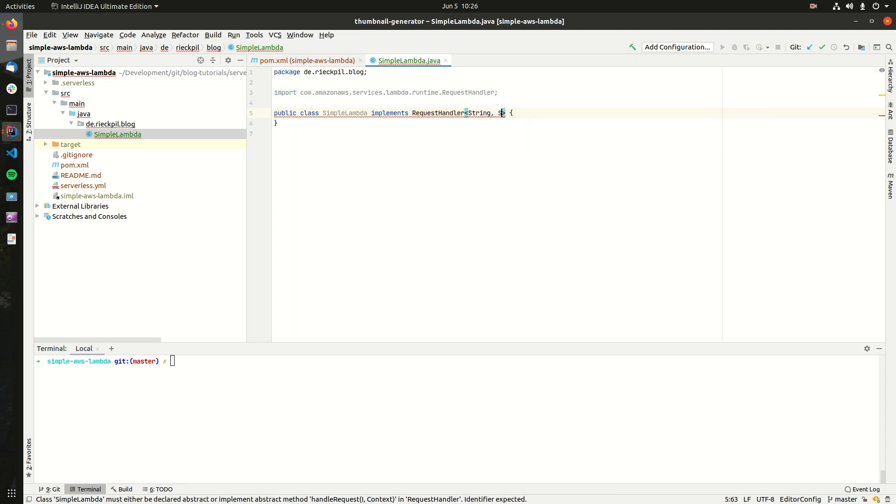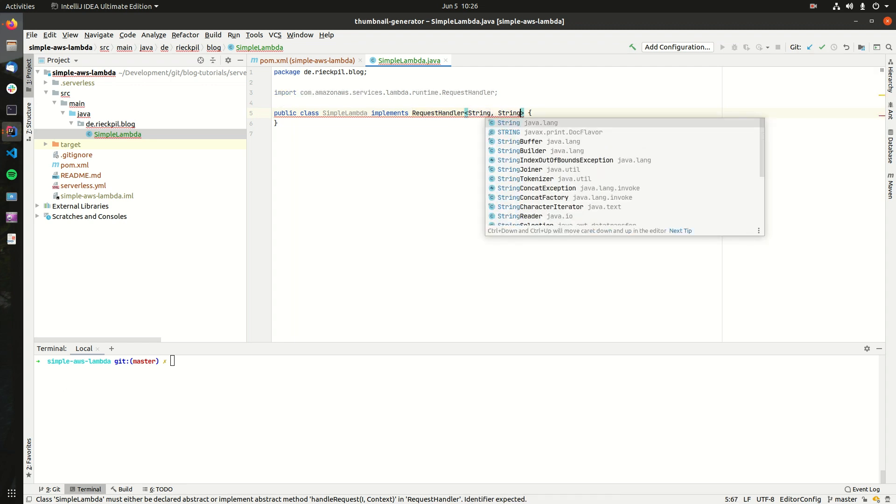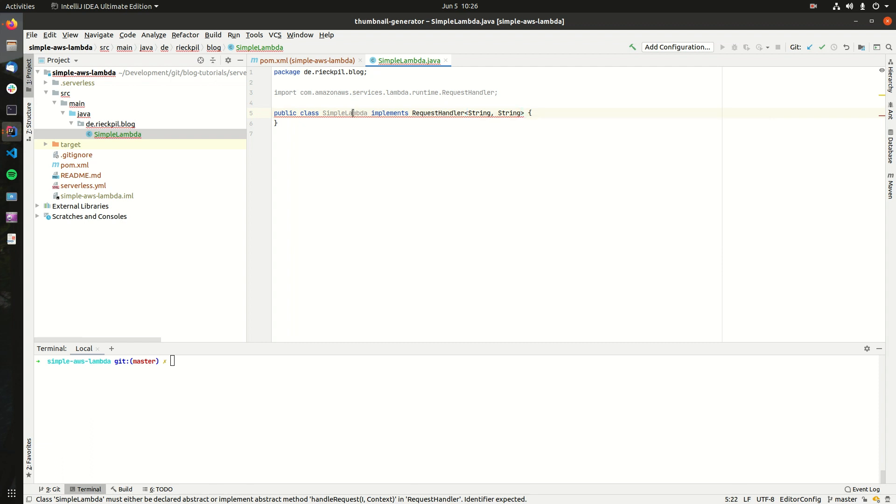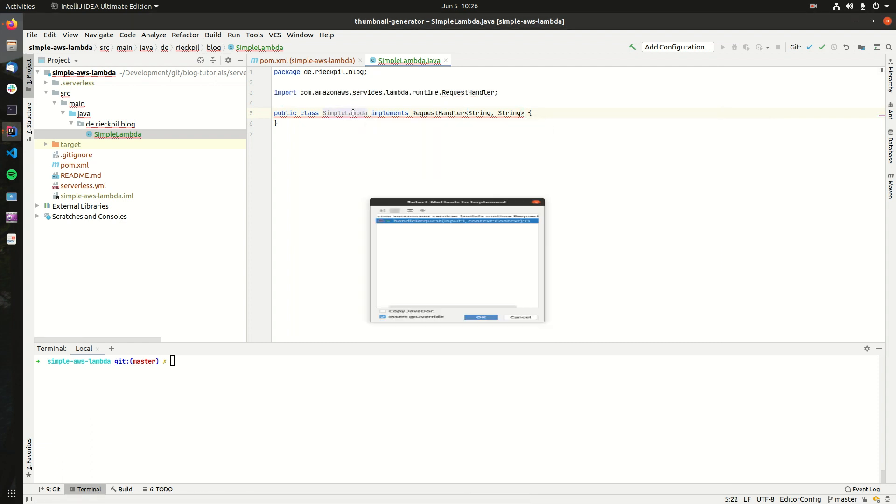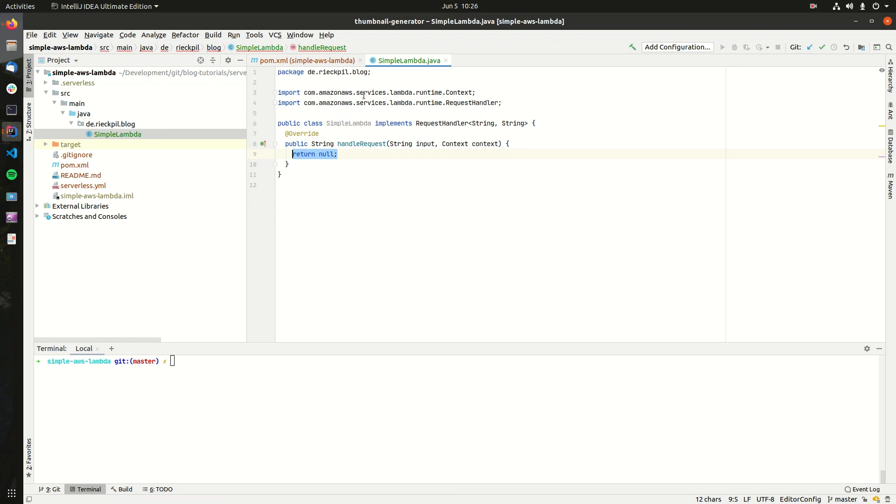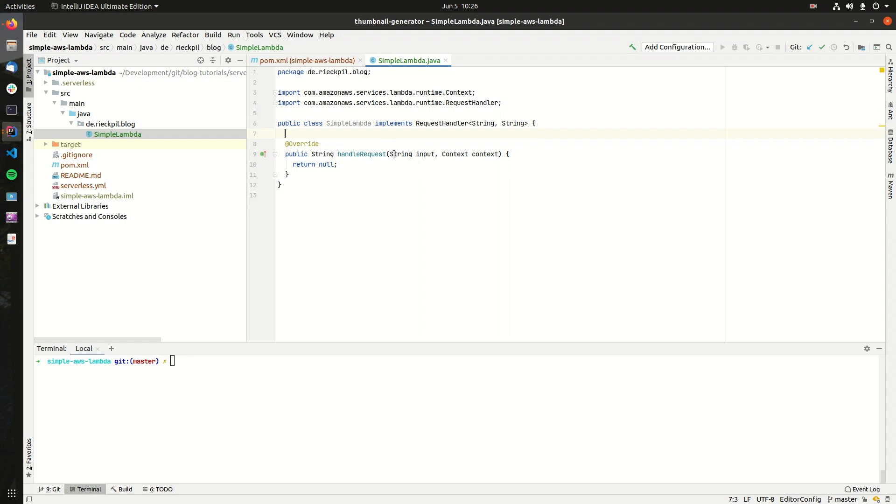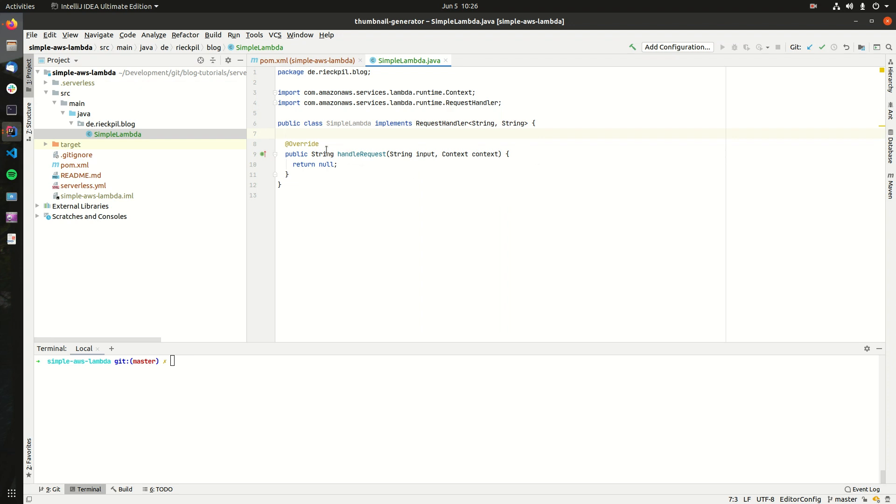For now let's make it a simple string here and implement the method we need. We're going to implement the handleRequest method. It takes our input serialized as string, and we also get access to the context to get some metadata about the invocation. And what we then have to finally do is return our string.